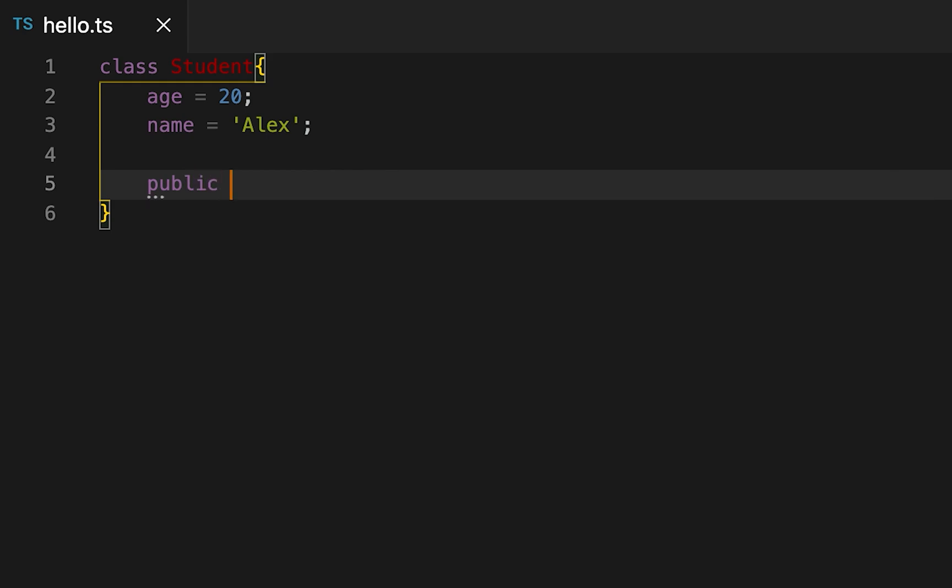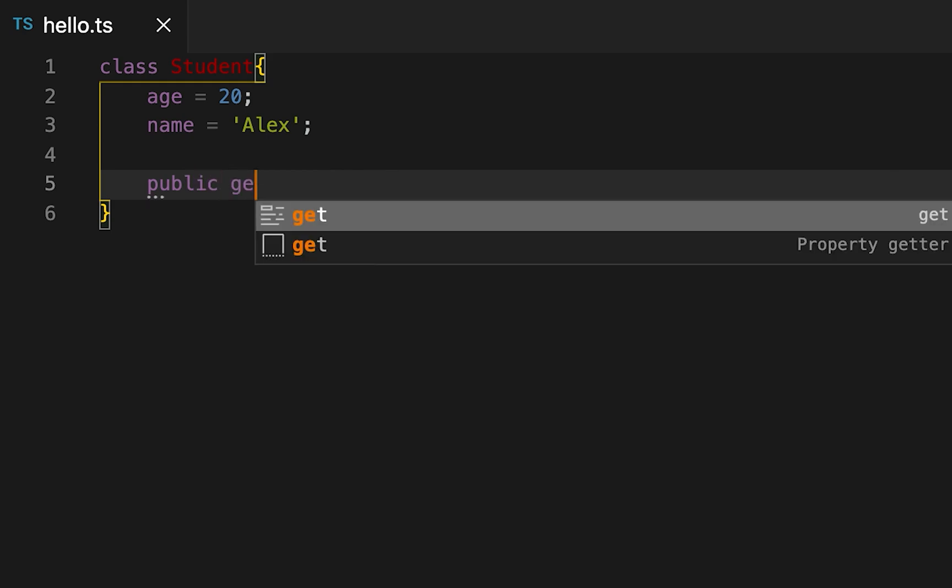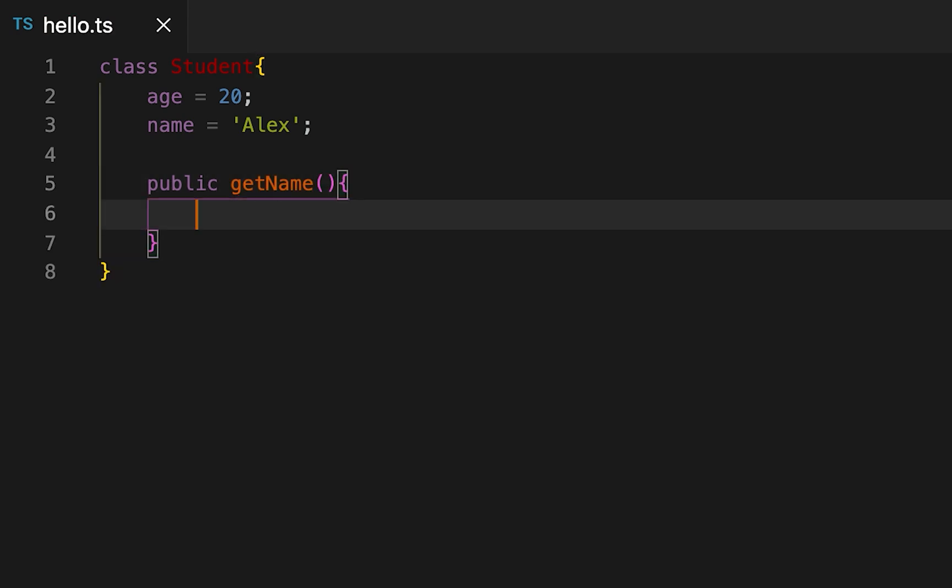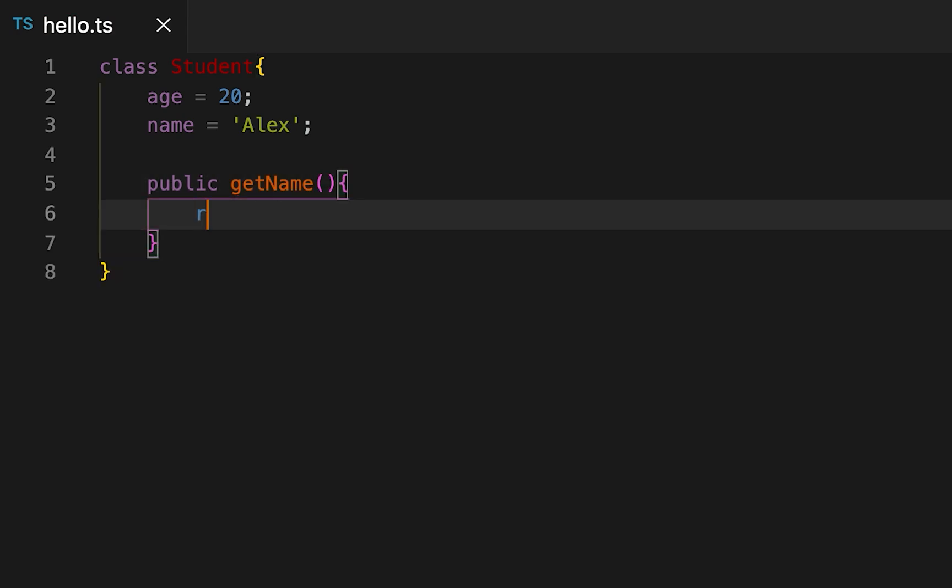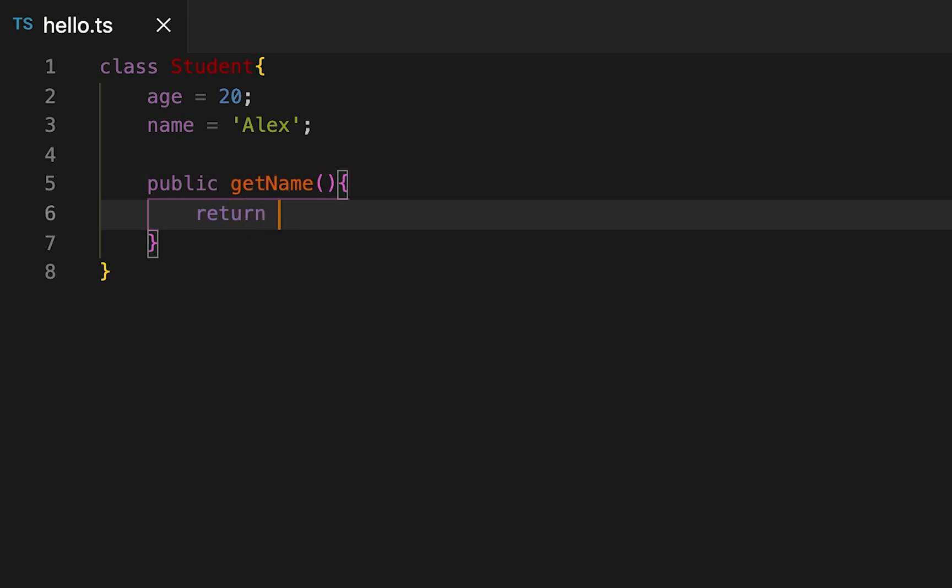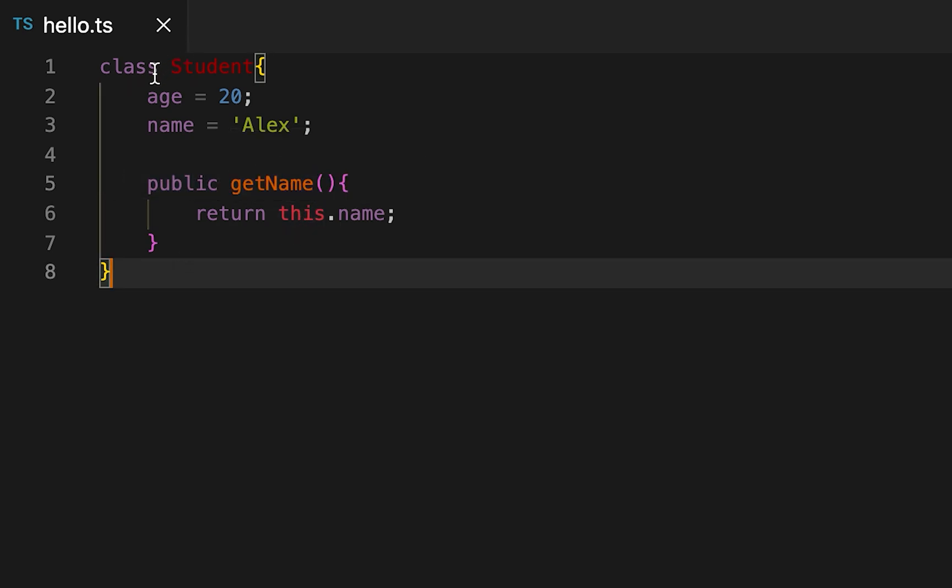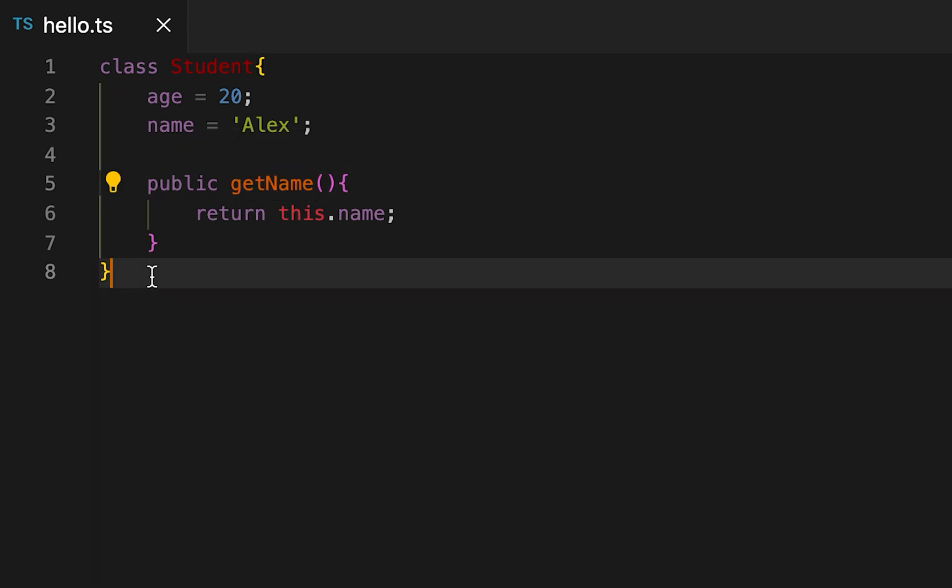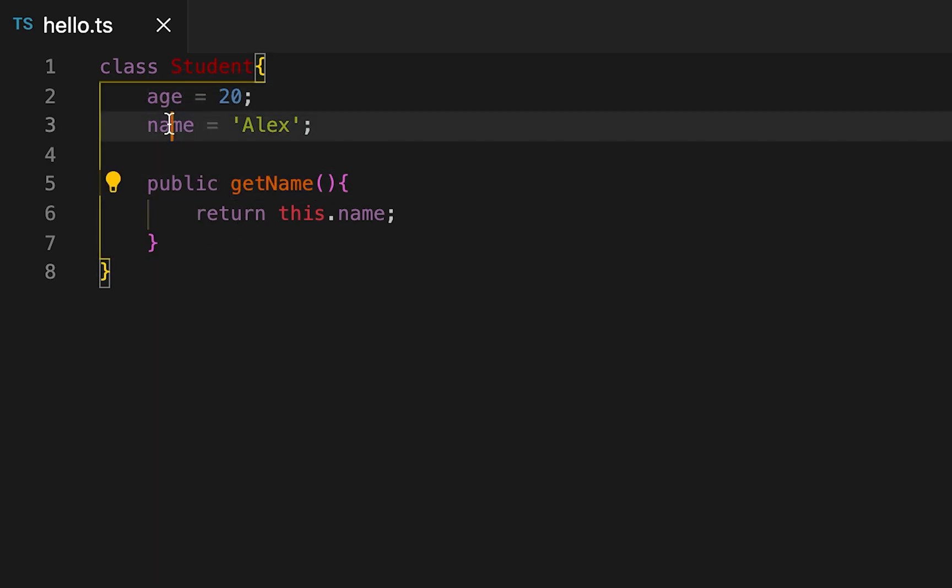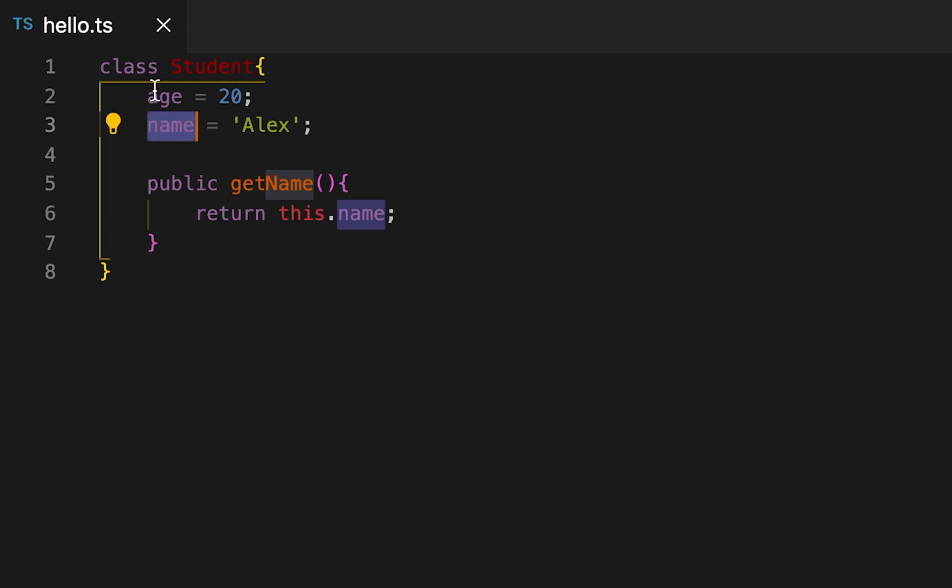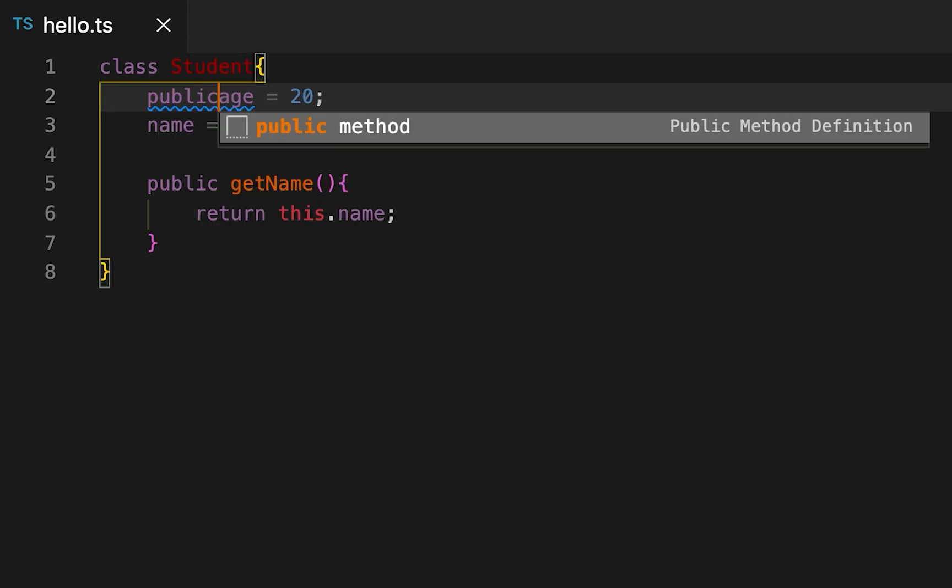We have one more method, the name of this method is getName, and it's returning the name. Here I use this keyword public, that means this method can be accessed from anywhere. If I create one class object I can access this method, and if I'm creating any base class of this class then I can also access this method. For these variables I have not added any public or any other keyword, but by default these are public. I can also write public here but that will not make any sense, so for readability you can use that.